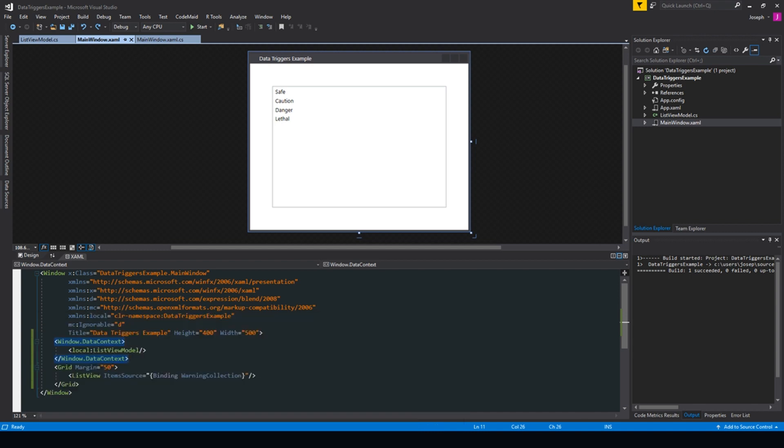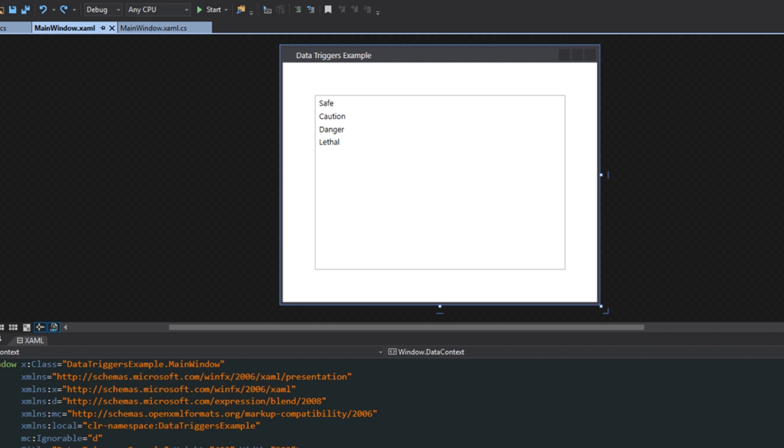Now if you watched my IValue converter videos, you would know that we've used converters in the past to do something similar. For example, here in our design, we have a simple list view with a collection of certain types of warnings: Safe, Caution, Danger, and Lethal.